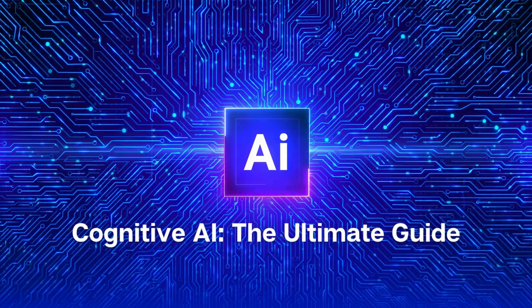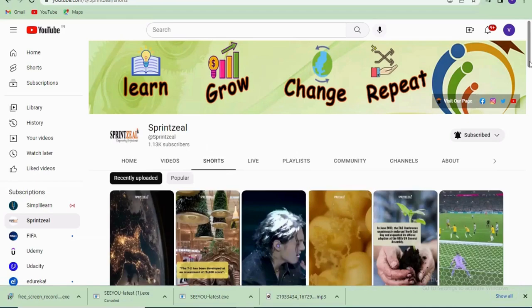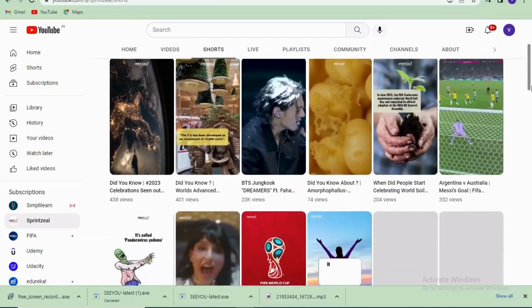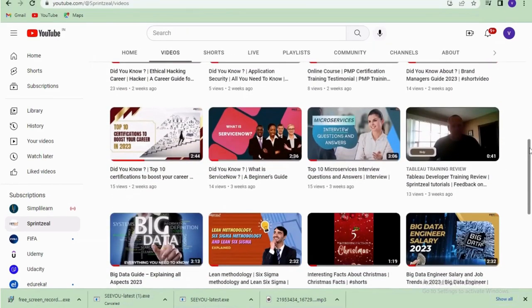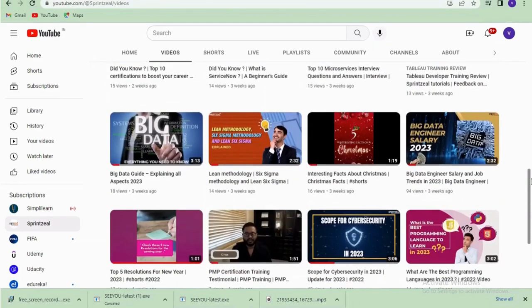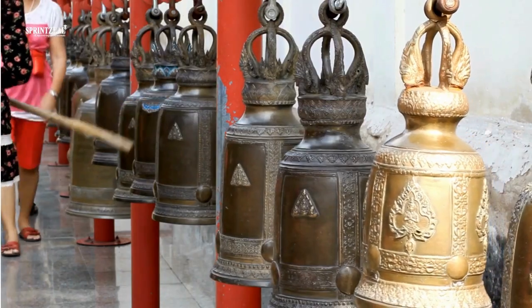Cognitive AI: The Ultimate Guide. Hey everyone, you're watching SprintSeal channel. If you enjoy the video, make sure to subscribe to our channel and don't forget to press the bell icon.